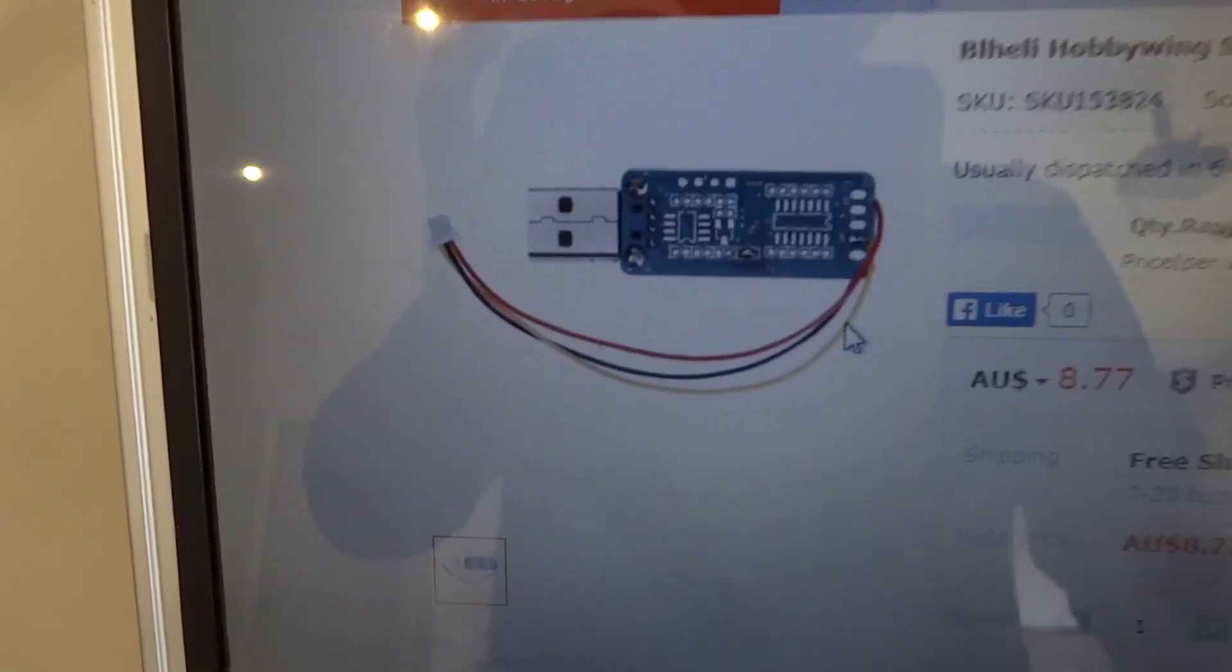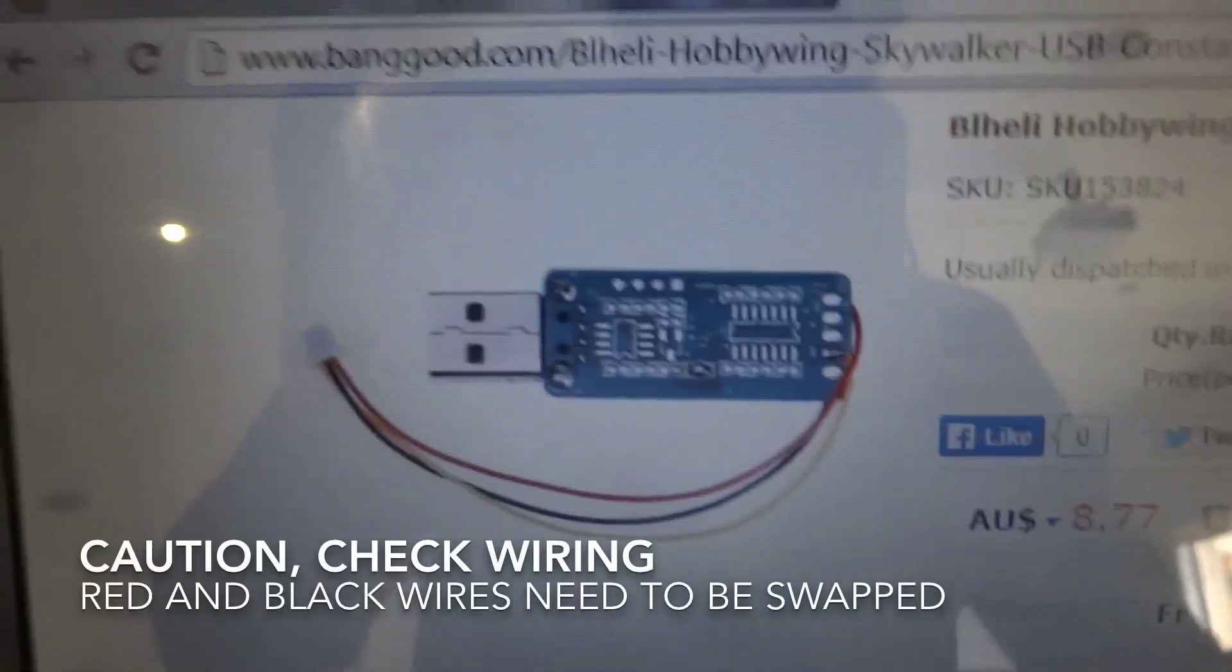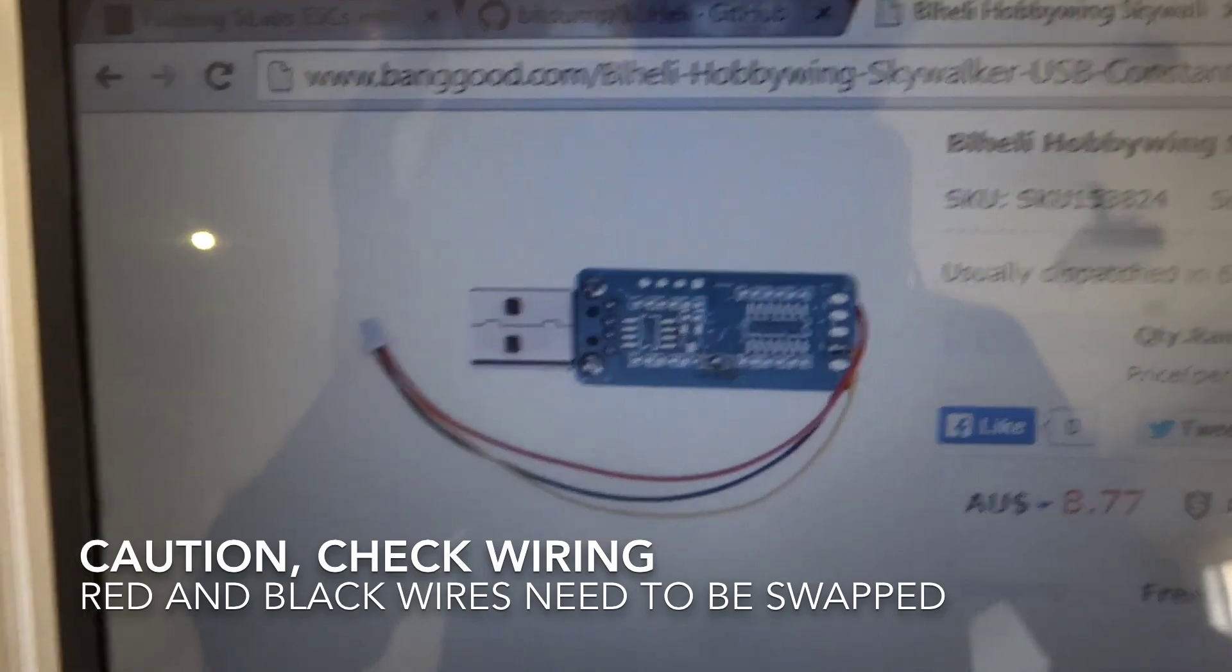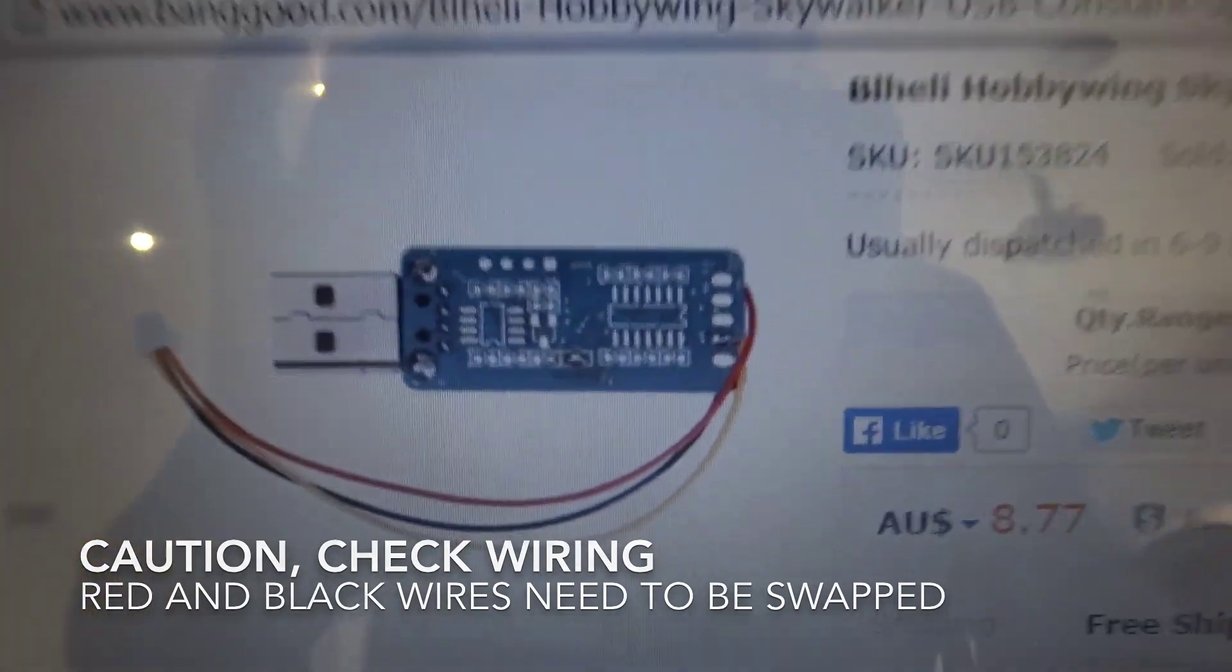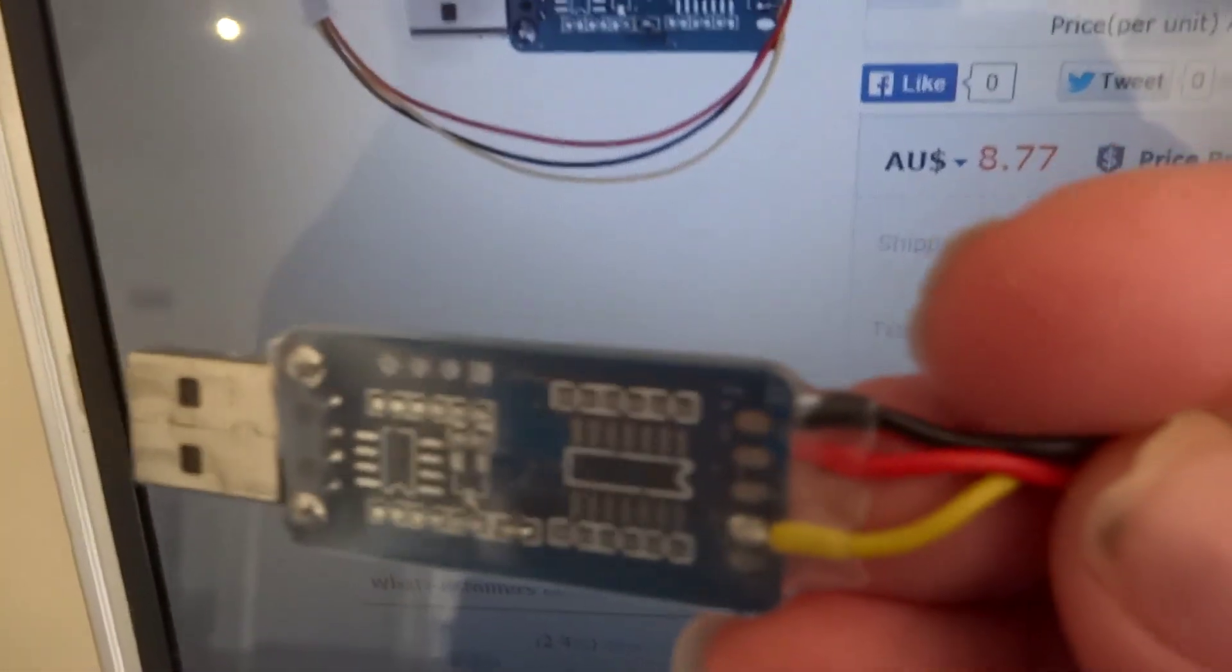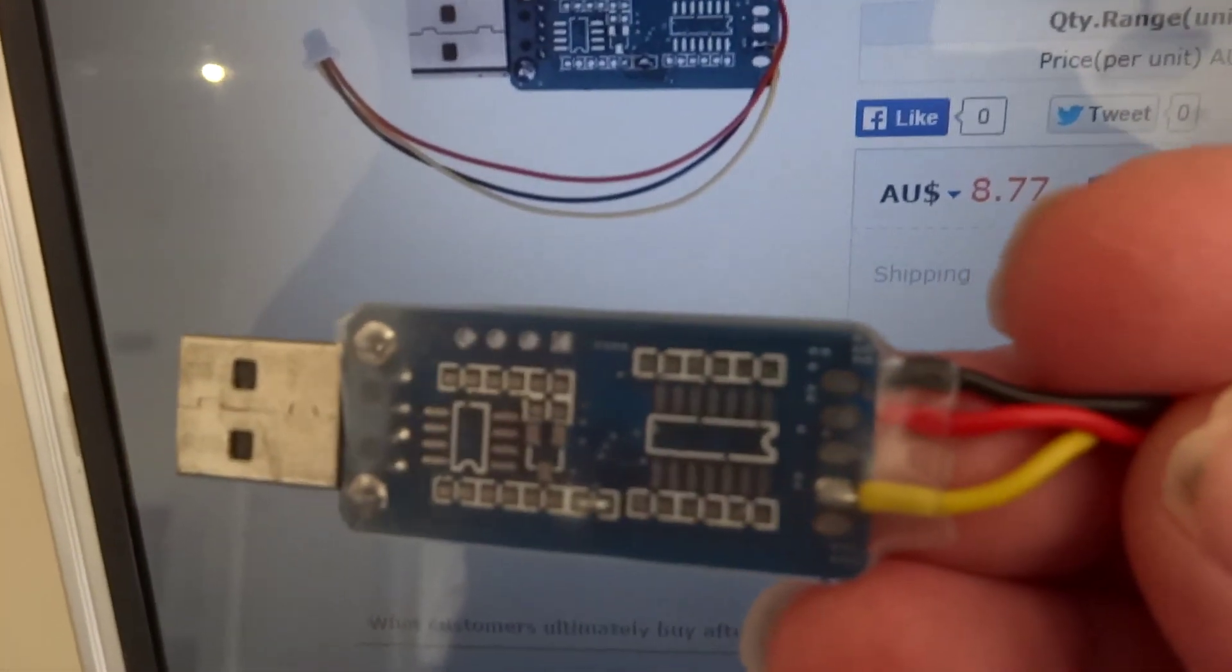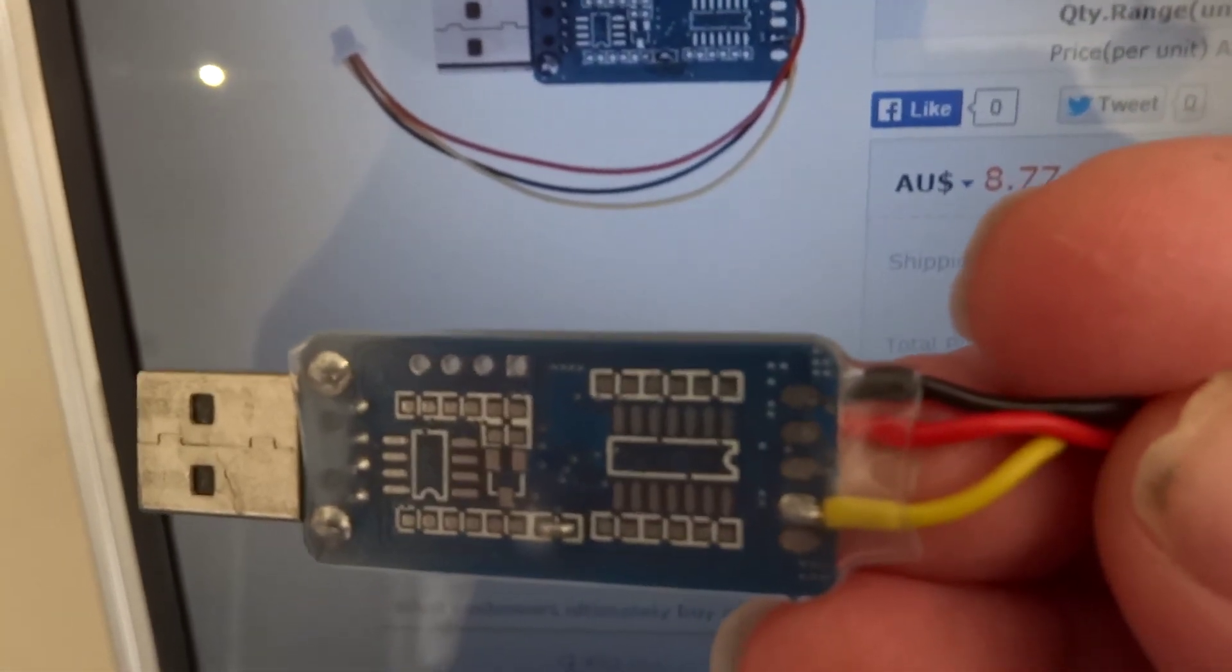Just one thing I wanted you to note is that the red and the black wires are actually back to front on this connector. What I've done is I've unsoldered the red wire and the black wire and I've swapped them over.